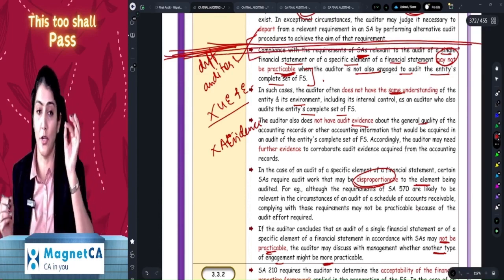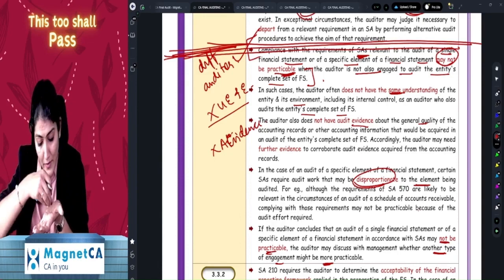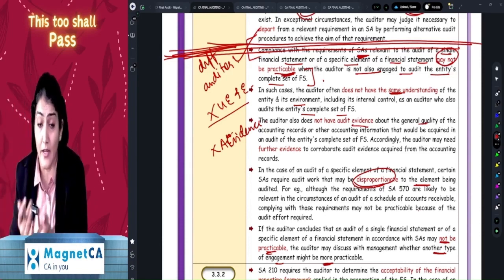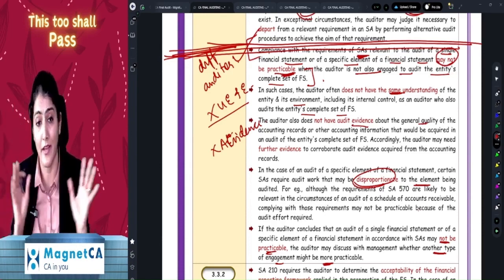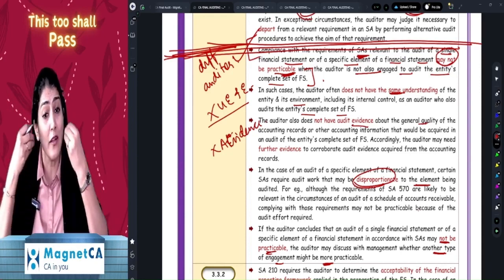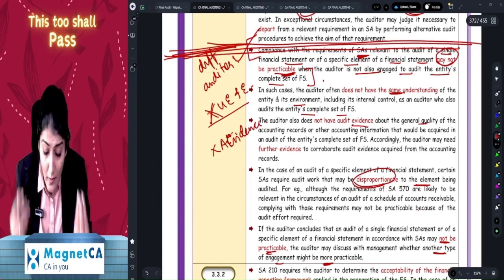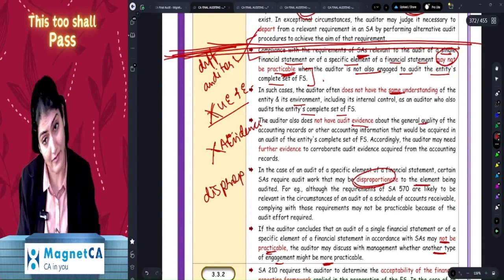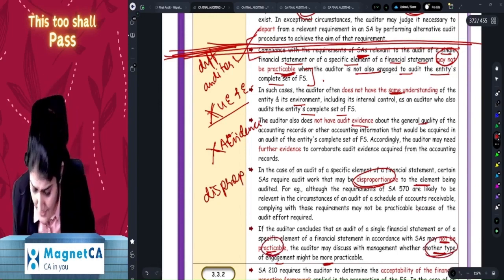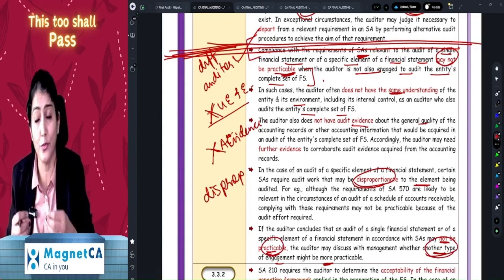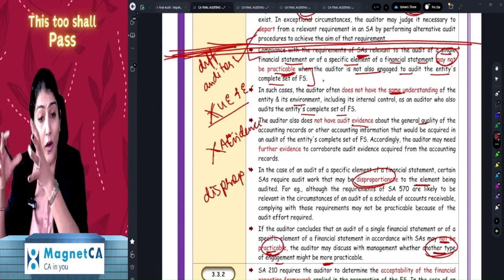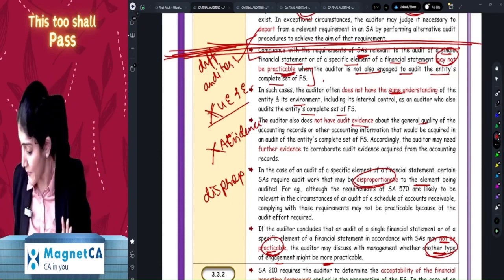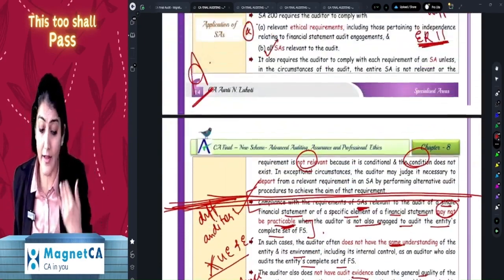That is why it may not be practicable for a different auditor to accept the engagement. So you discuss with management another type of engagement that may be more practicable — for example, request them to ask the CA to do the audit of at least the entire balance sheet, or the entire financial statements.